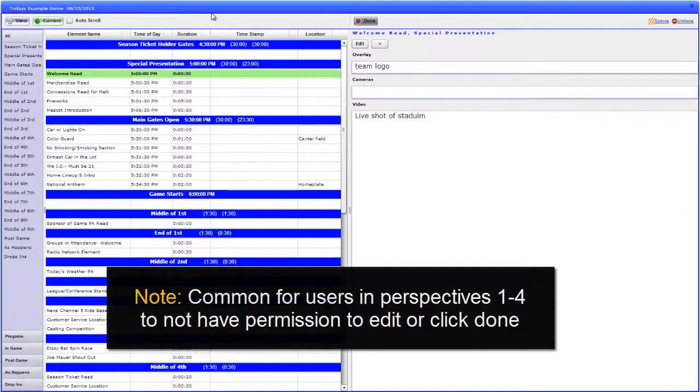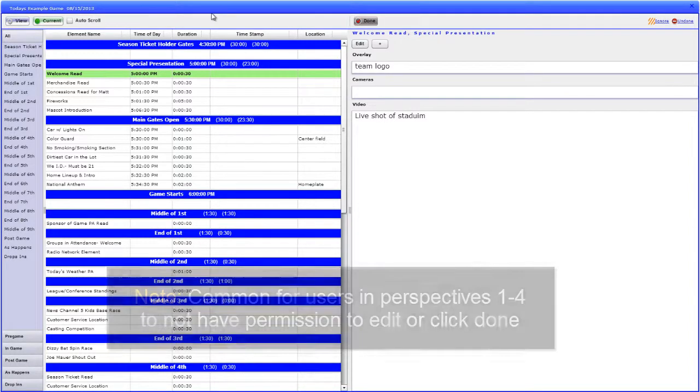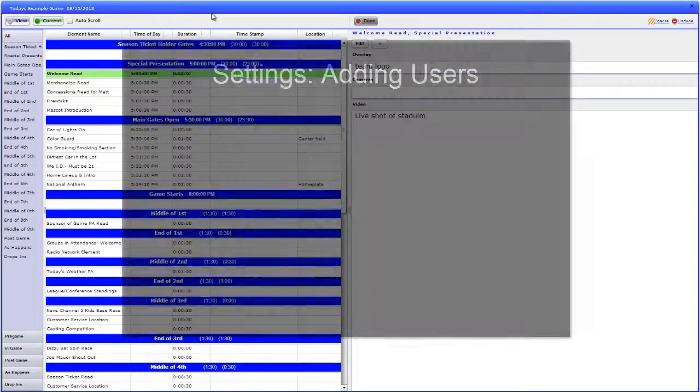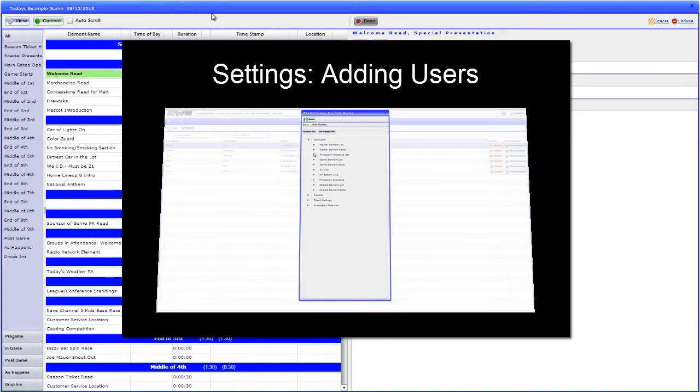It is common for those viewing perspectives 1, 2, 3, and 4 to not handle editing elements or clicking the Done button. However, the option is available if the user has permissions. For more on setting out permissions for users, be sure to watch the Adding Users tutorial.